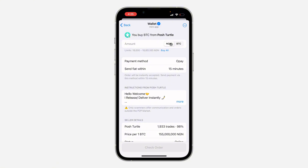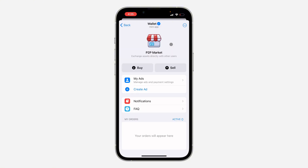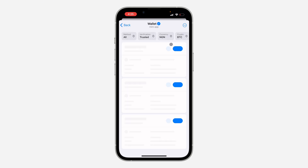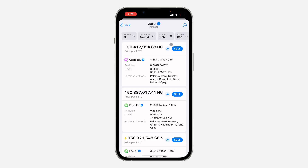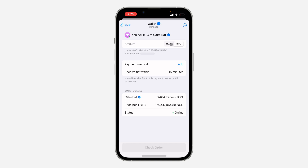If you have any issue with someone you are buying from or selling to, you can also contact Telegram support and they are going to help you. Now let's check the Sell page — click on Sell and I'll show you how to use all the options at the top.